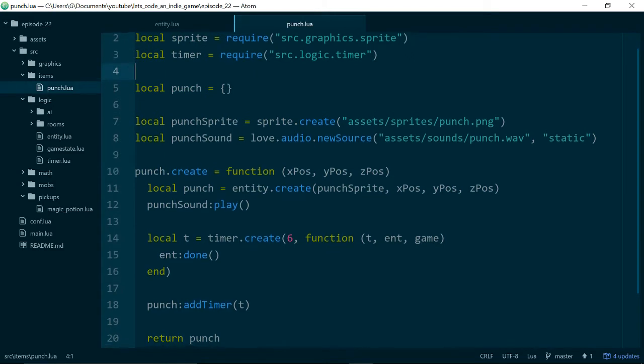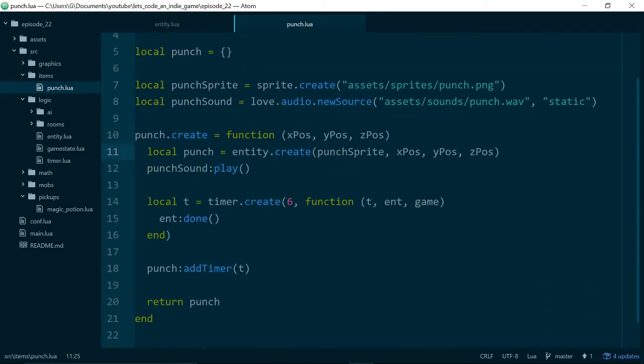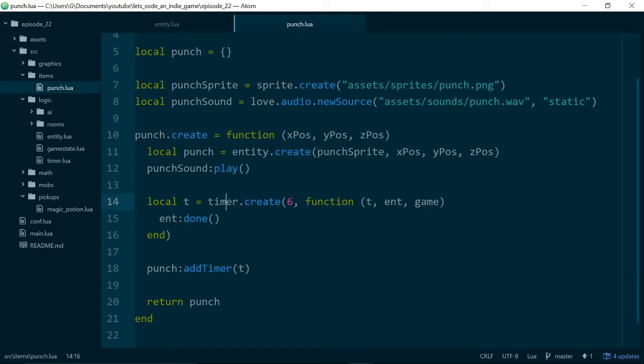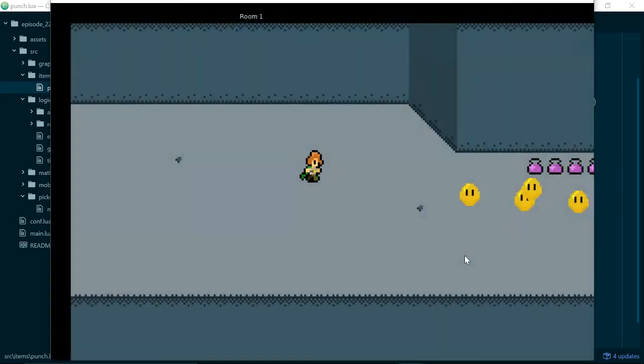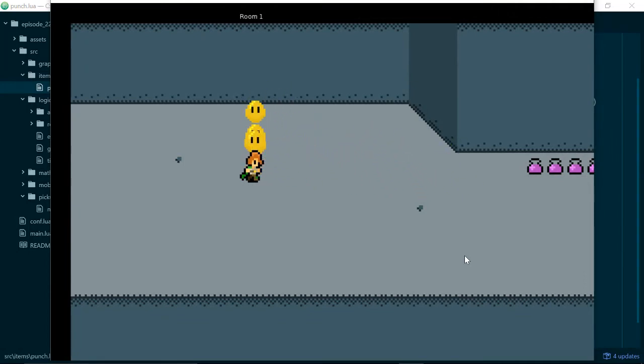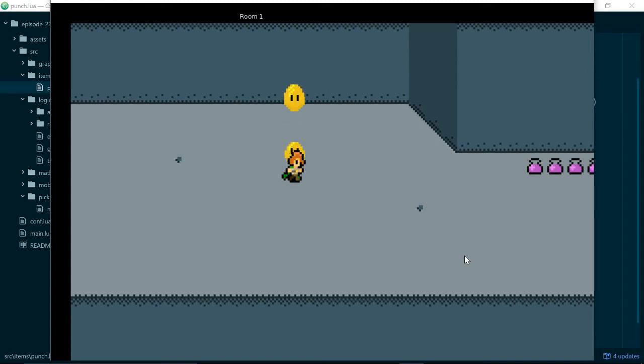But first let's remind ourselves where we got to last time. If we take a look at our punch class we can see that our punches are just entities like everything else in our game that moves around or interacts. When we create our punches they play the punch sound. We also create a timer that calls done on our punch entity after 6 updates in game time. The result is when we throw a punch in our game it will stick around for 6 ticks, 6 cycles of updates and then it will disappear. Now our punches don't currently interact with anything else in the game and that's what we are going to fix in this episode.